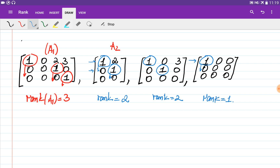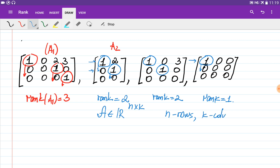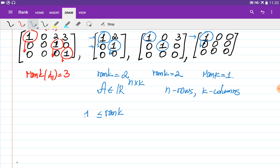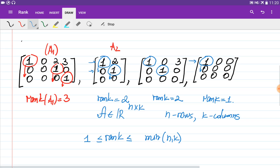From these examples you can see that if matrix A has dimensions n by k — meaning n rows and k columns — then the maximum rank is in the range between one and the minimum of n and k. For example, if your matrix is three by four, the maximum rank is three because no row can have more than one pivot.